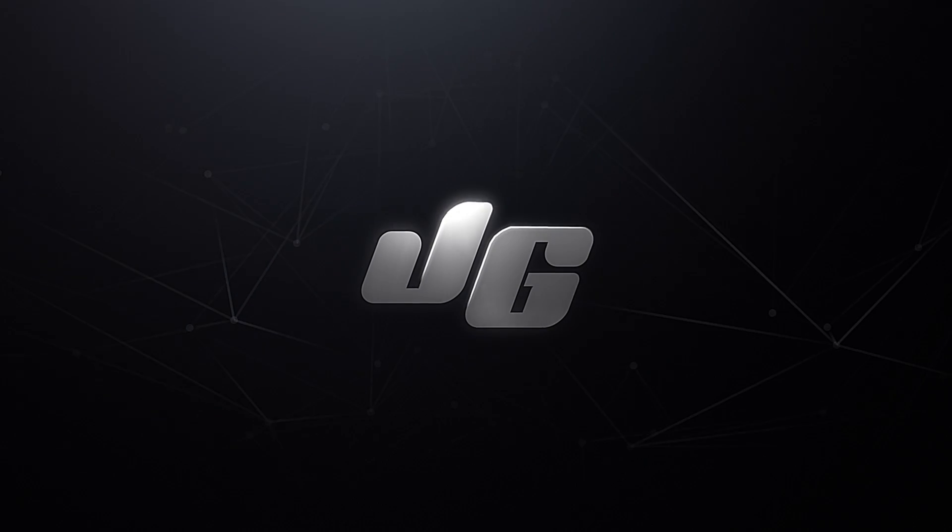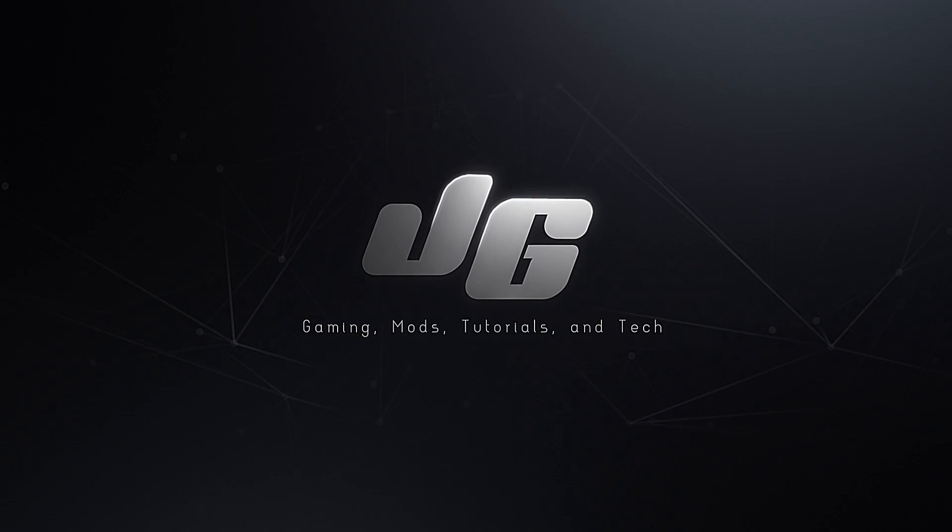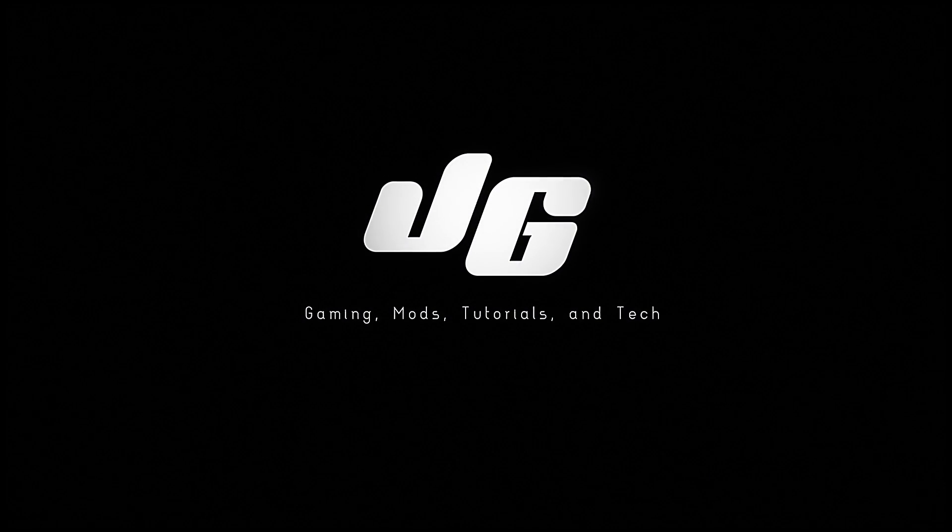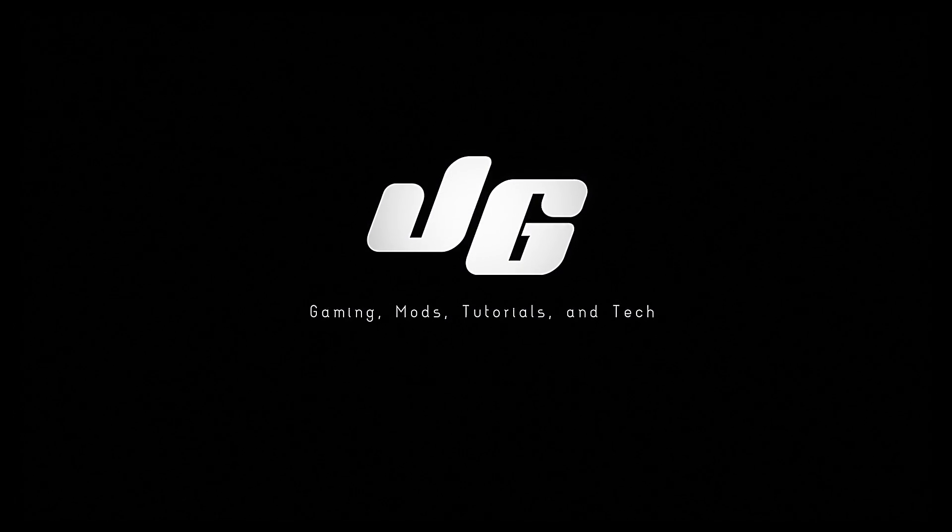Hey guys, Johnny Gunz here with a quick tutorial on fixing the D3D error for H1Z1's King of the Kill on Windows 7.